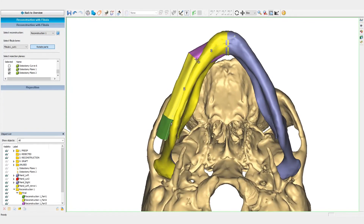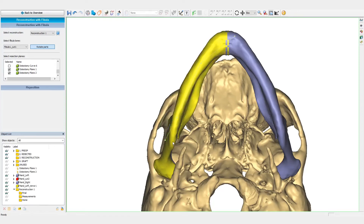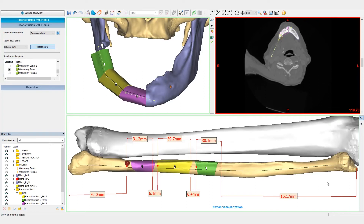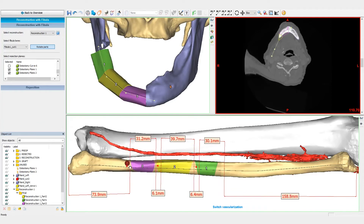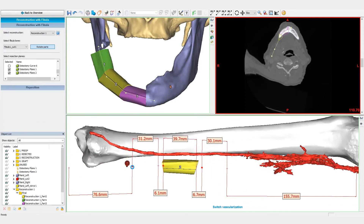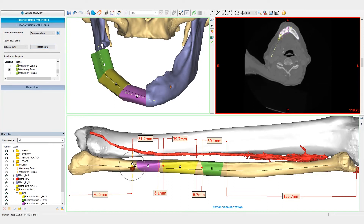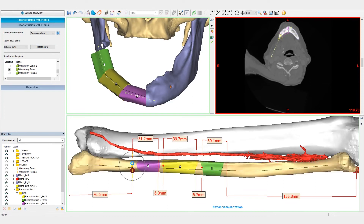We will now fine-tune the position of the fibula segments in the mandible. This is done by changing the segment's orientation and the direction of the osteotomies if needed. We can either work directly on the mandible to change the angles and the length of the segments to make sure that there is no overhang, or we can also directly work on the fibula itself, where we can translate and rotate the segments to optimize the osteotomy direction according to the tibia and the blood vessels of each patient.